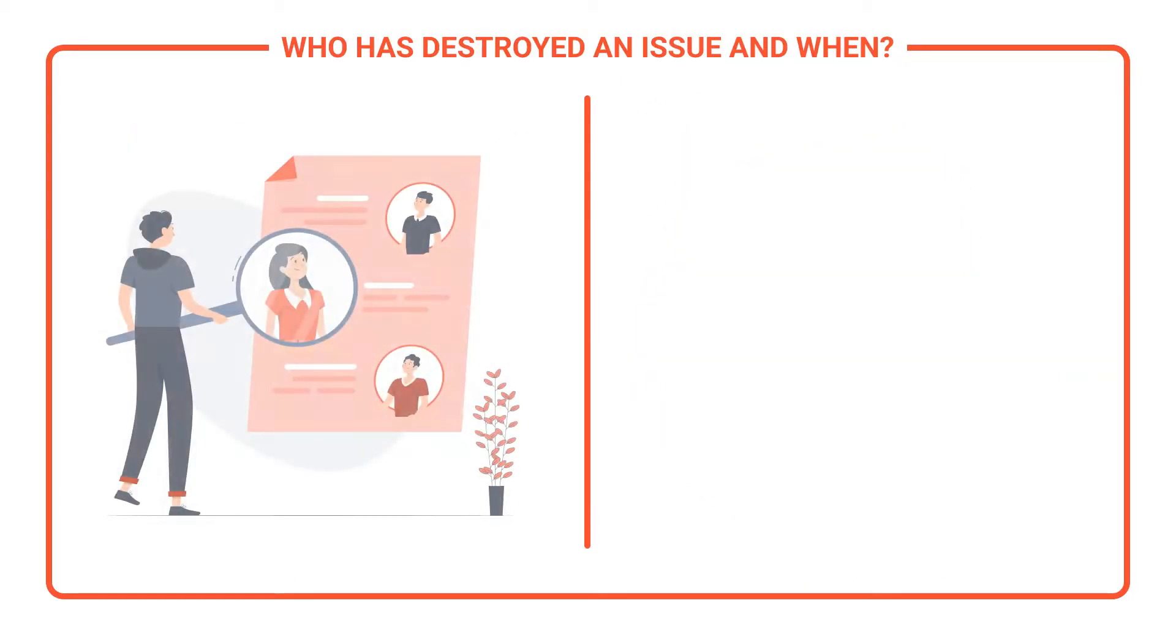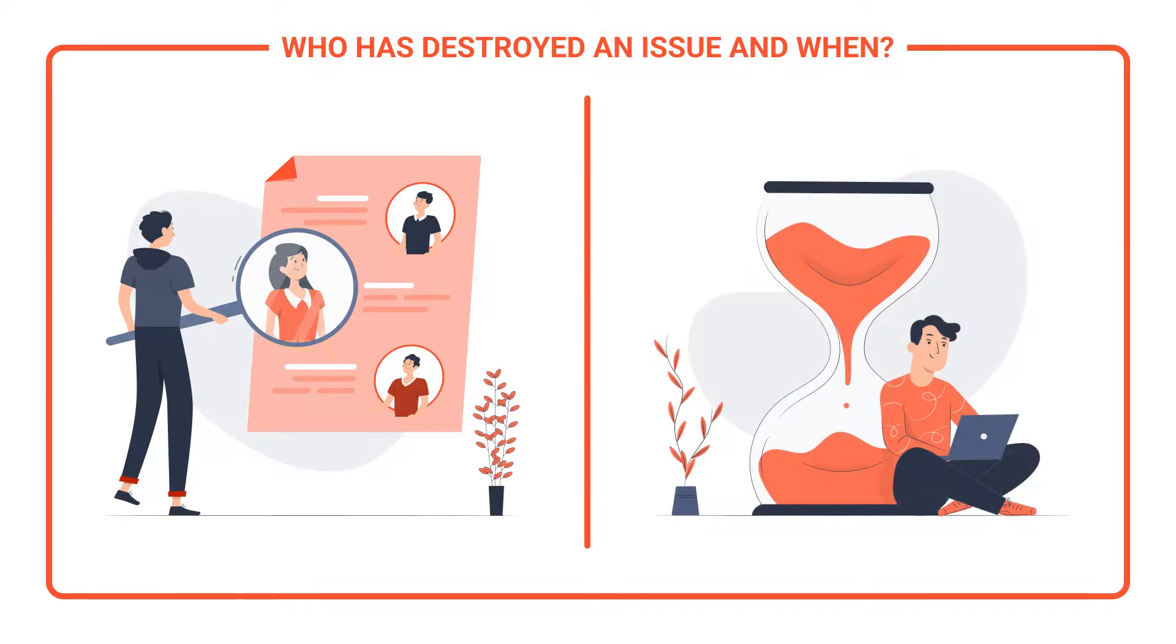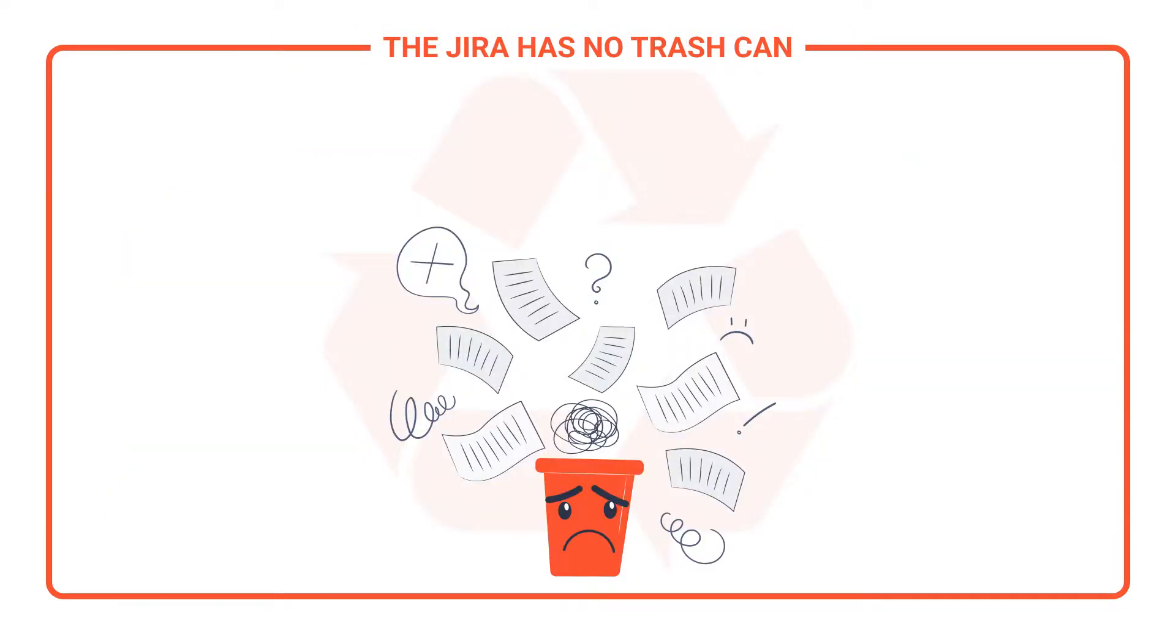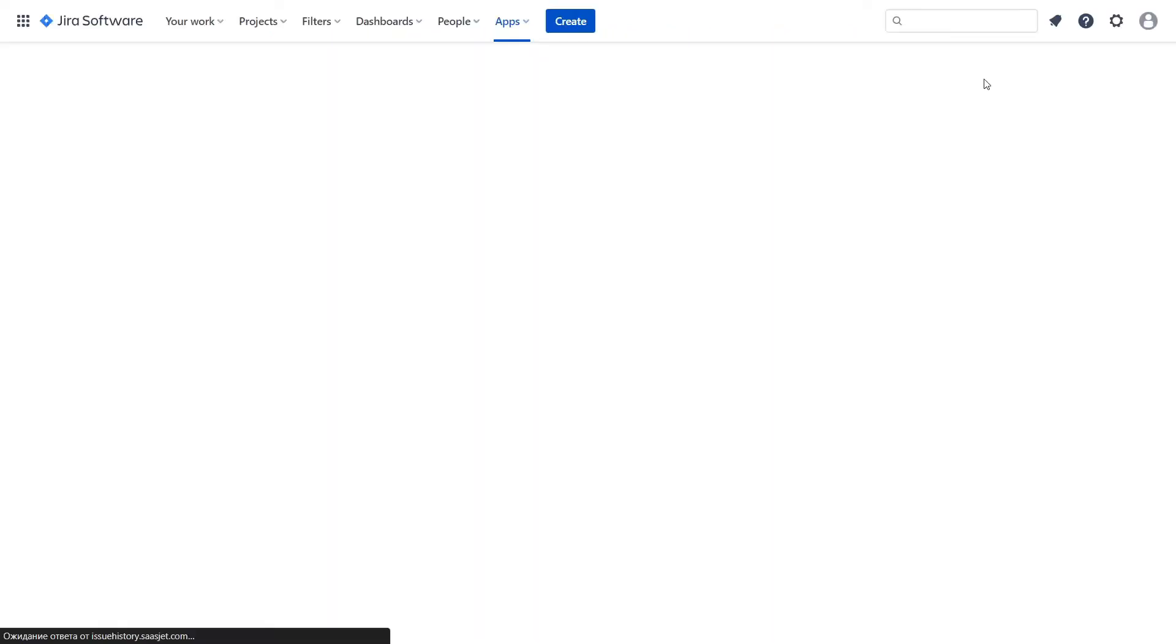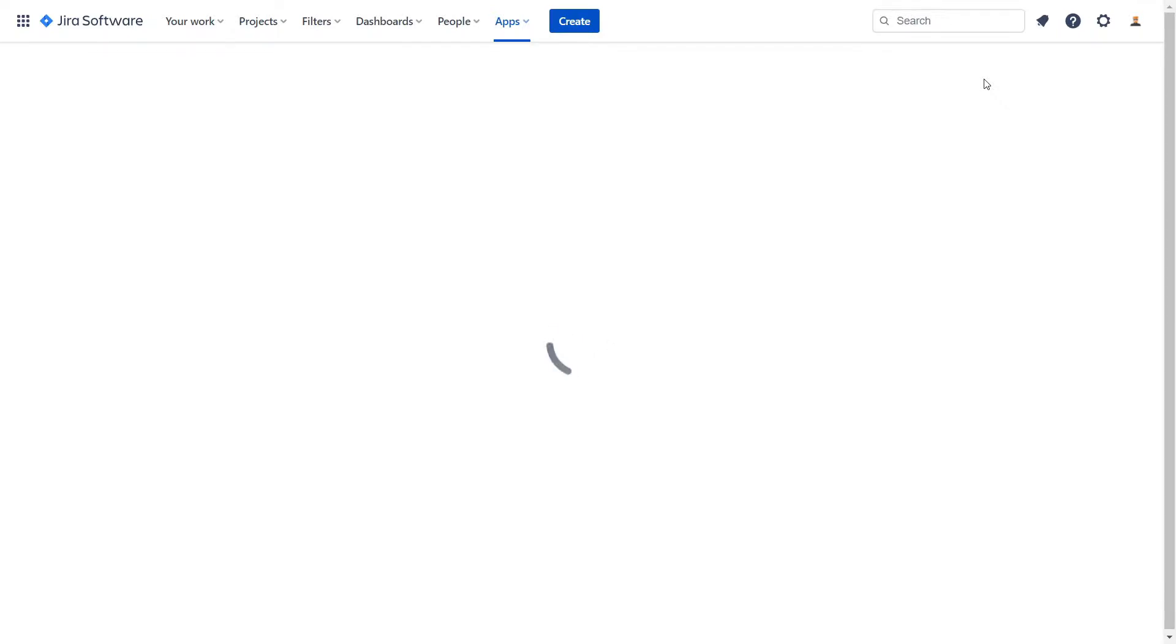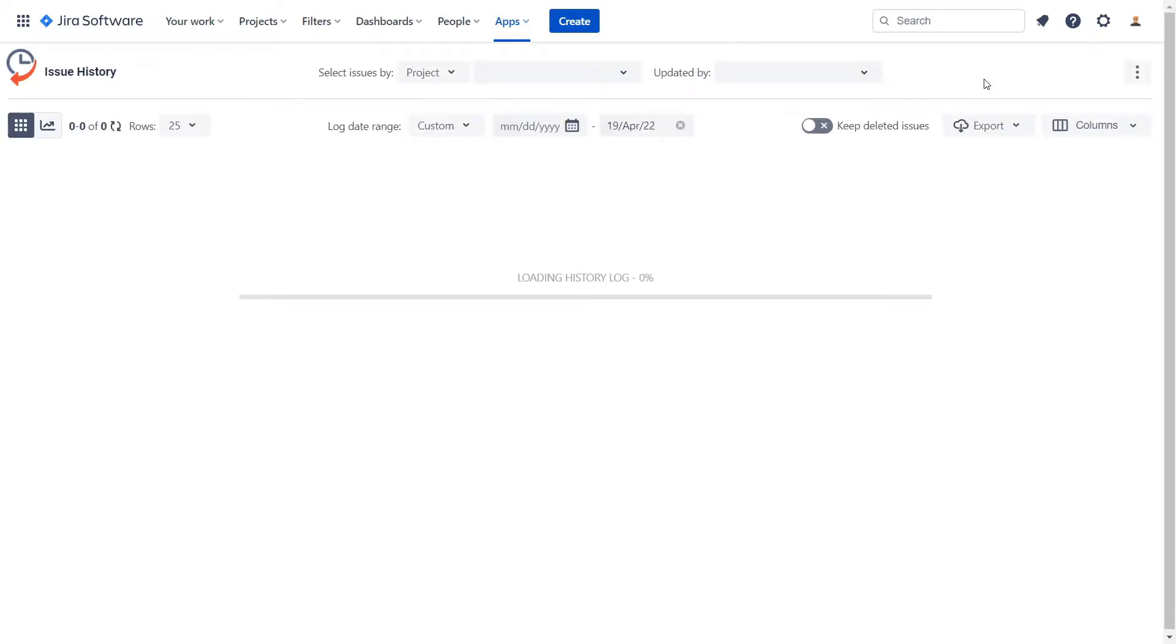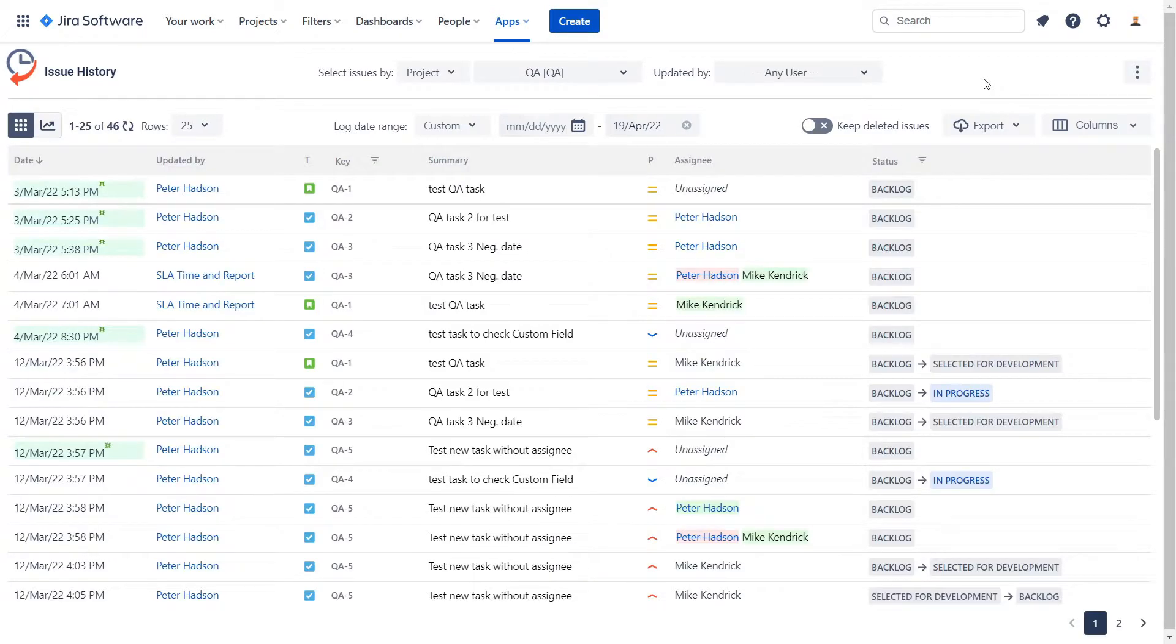You can't define who has removed an issue and when. There is no recycle bin in Jira. As we all need to have some place to save our data from losing it, the SaasJet team has launched this feature with Issue History for Jira add-on.